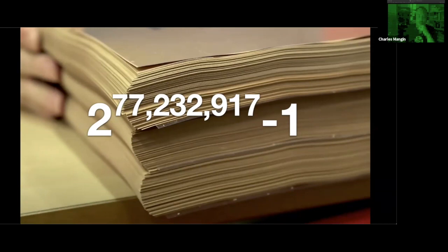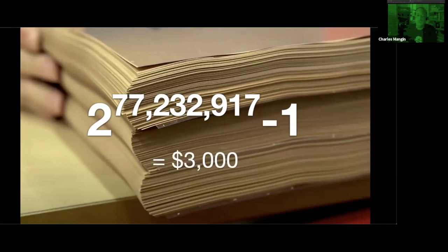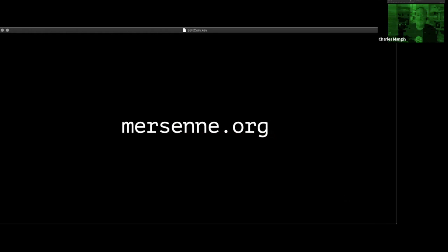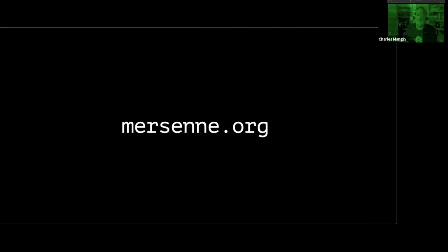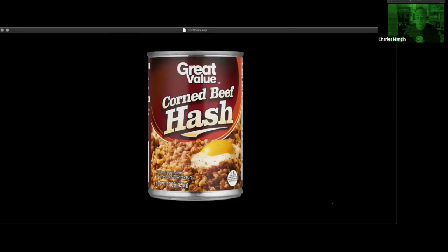And it took six days of non-stop computing on a modern Intel i5 to calculate it and then to do the factoring of it, and it earned the guy 3,000 bucks. You basically pick a number, the next highest number, and then you do the factoring on it and prove that it is, in fact, a prime. And then essentially, if you're the first one, you win.